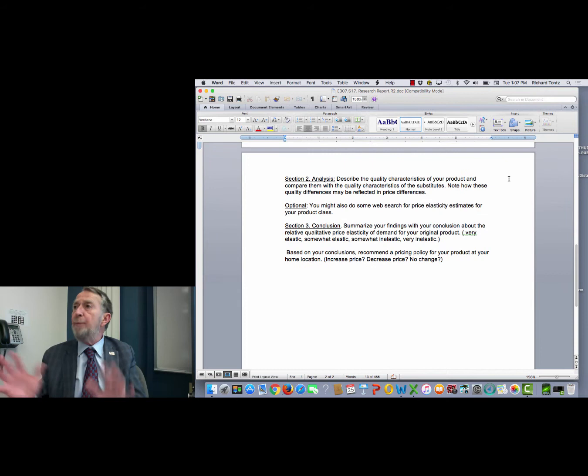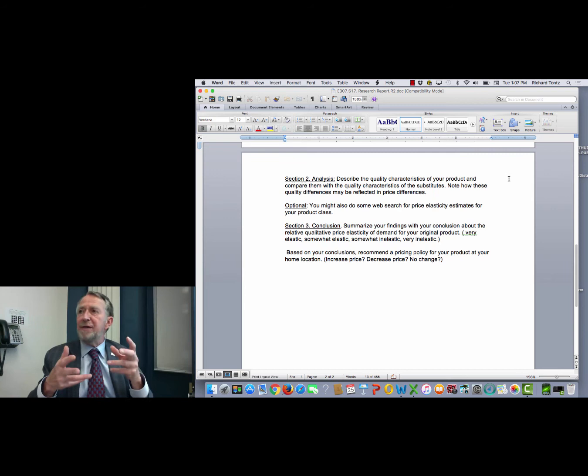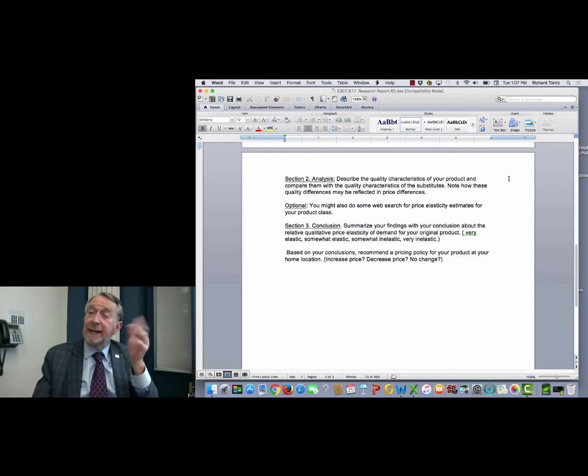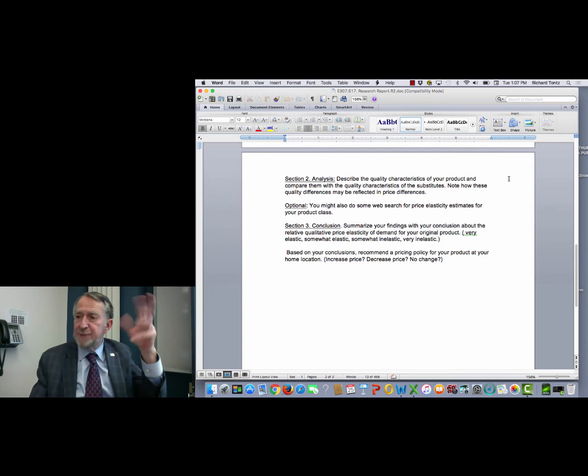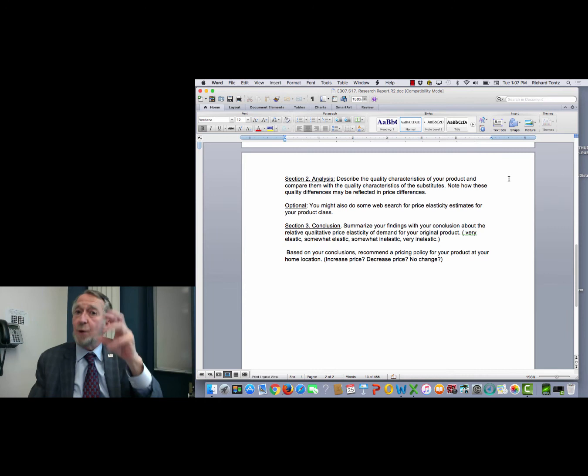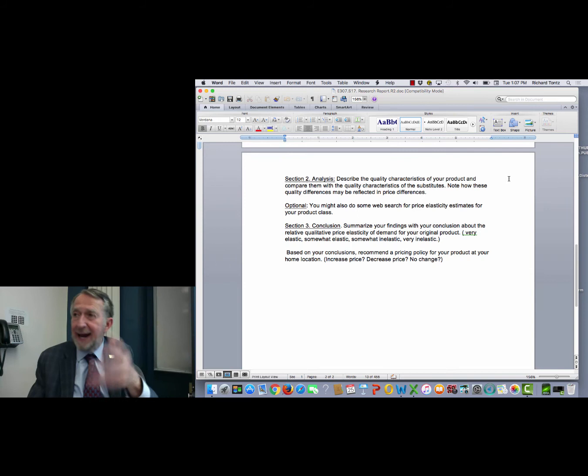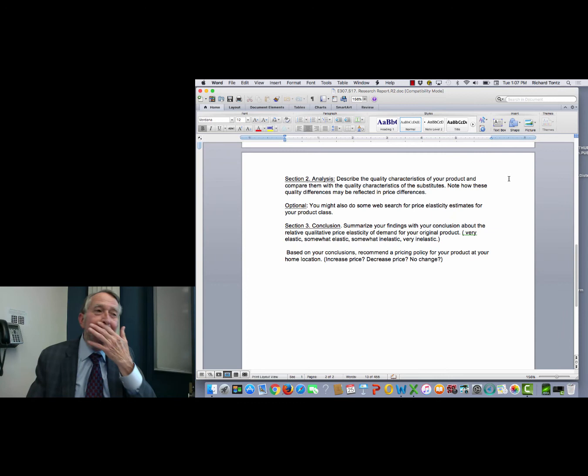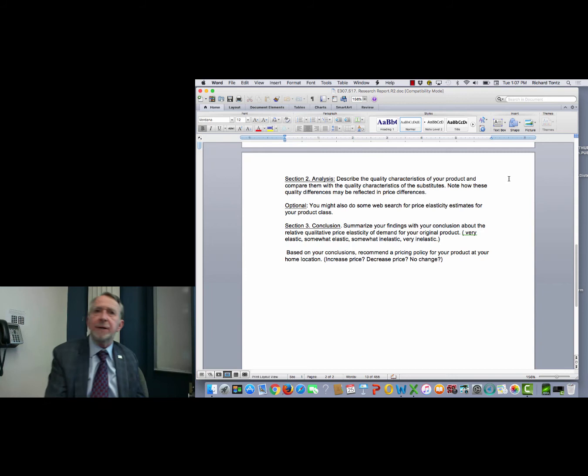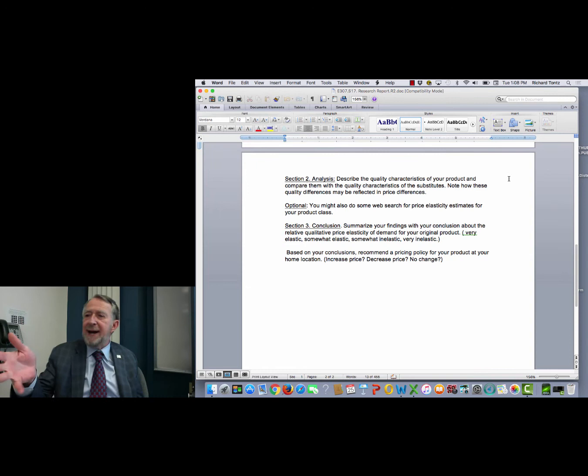So you've identified the substitutes now, you've identified the relative prices in the matrix. The next section is where you'll be comparing the qualities of these products with your product, and the reason for doing that is to try and identify how similar are they as a substitute, how close a substitute is it. If you have some item from Ralph's and then Gelson's is one of your substitutes, and you've identified substitute products at Gelson's, almost all of them will most likely be more expensive at Gelson's than they are at Ralph's. Then you'd want to explain why that is the case, because the quality of the shopping at Gelson's is a much more pleasant experience than at Ralph's.